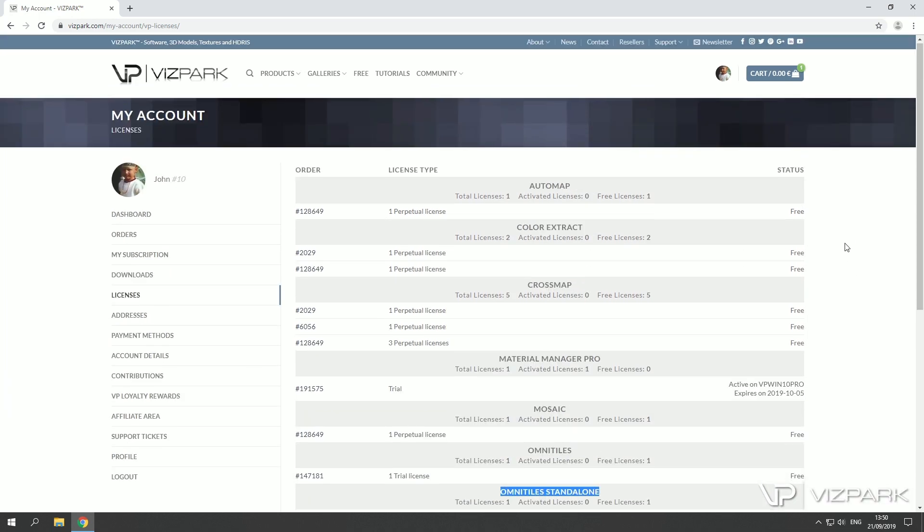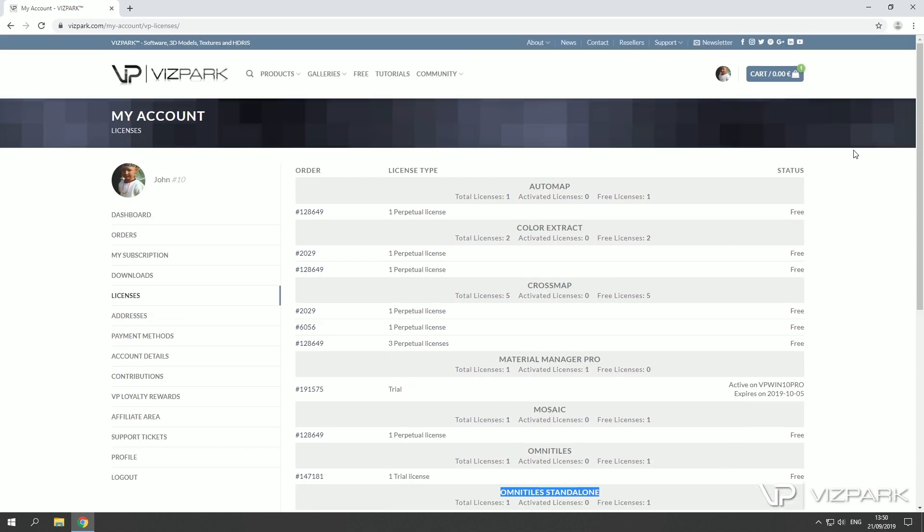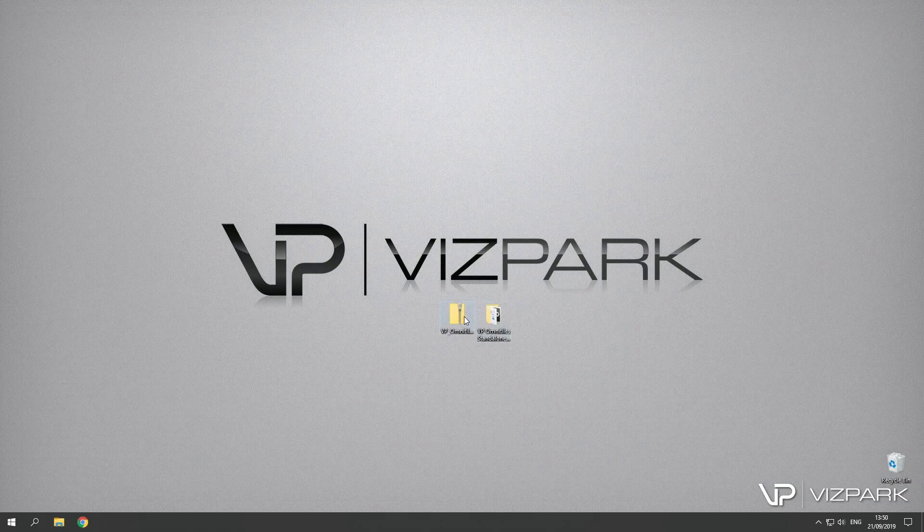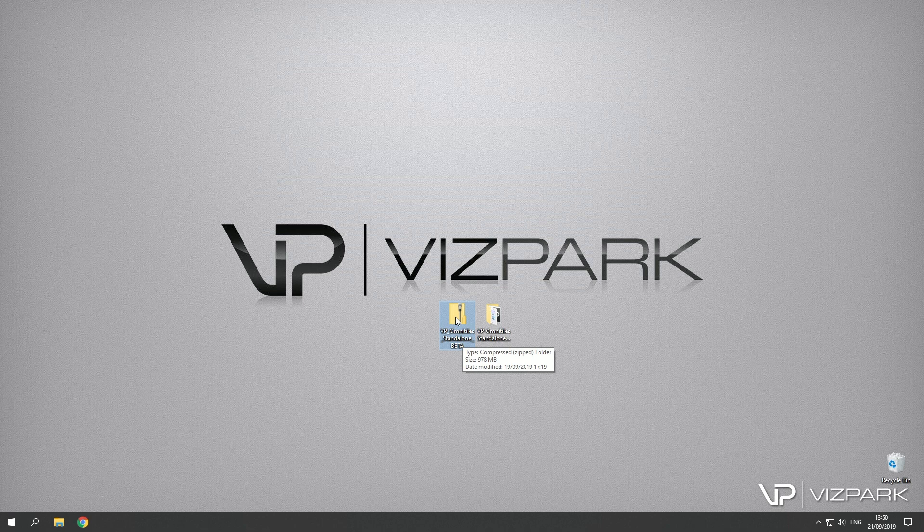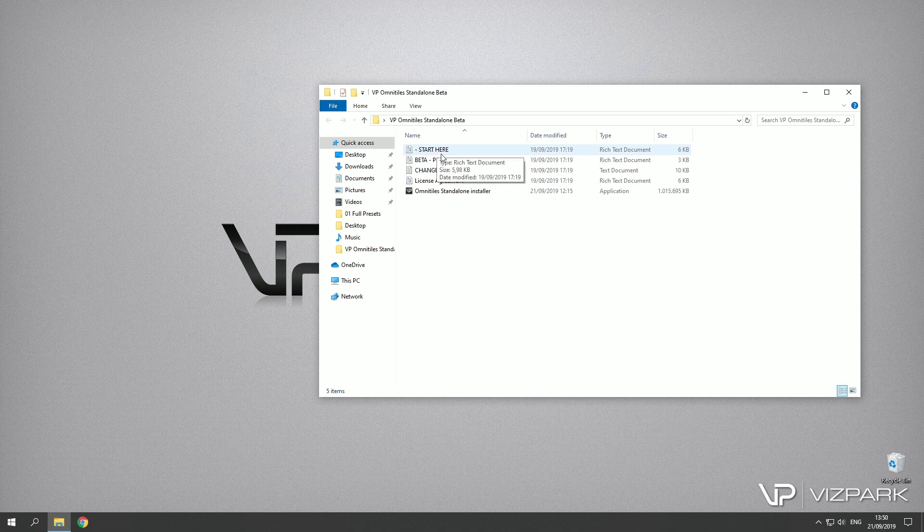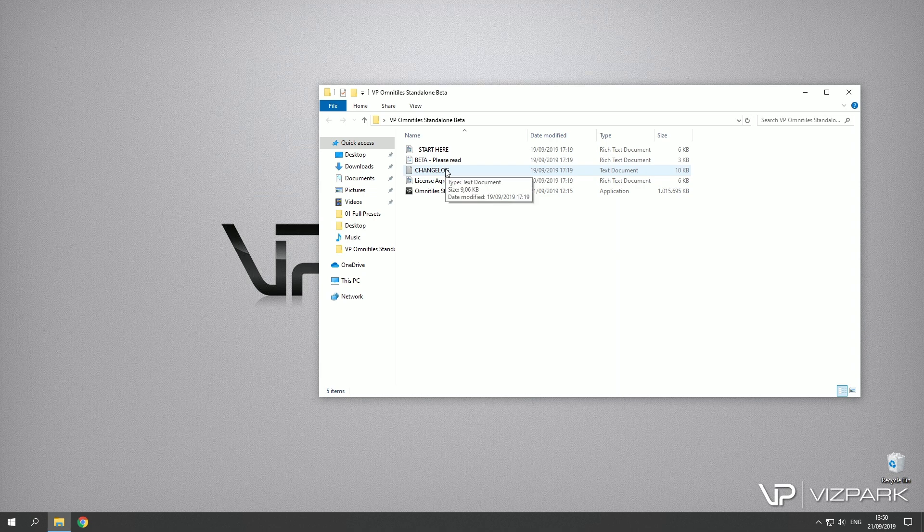Once you've downloaded you'll have this file, it's a zip file. When you unpack it you'll get these files. There are a few readme files, where to start, how to report bugs, and the change log for the most recent changes to this version. So let's start installing this version.